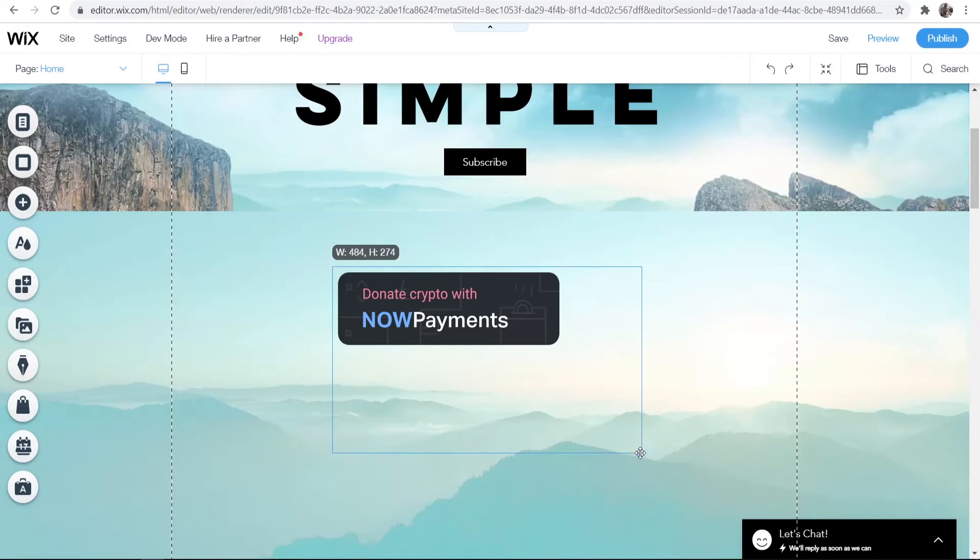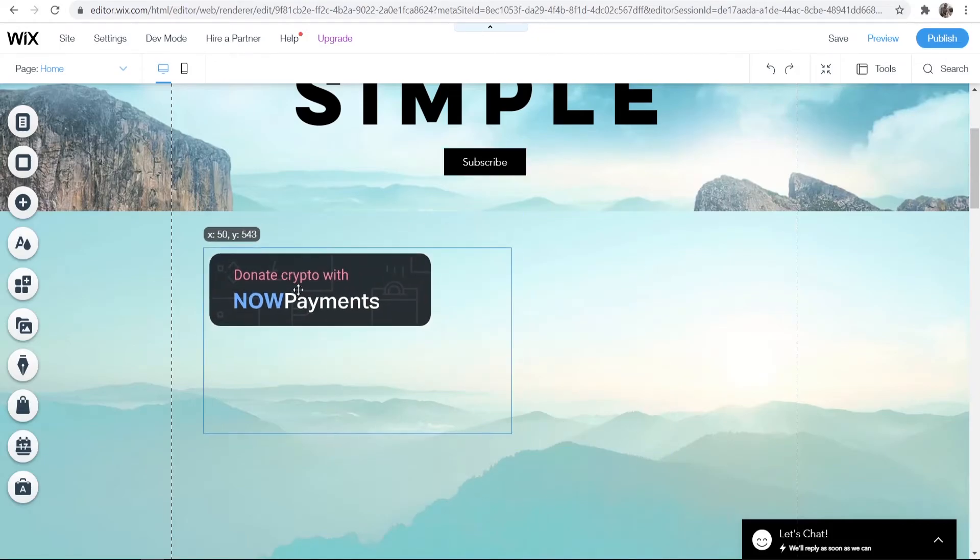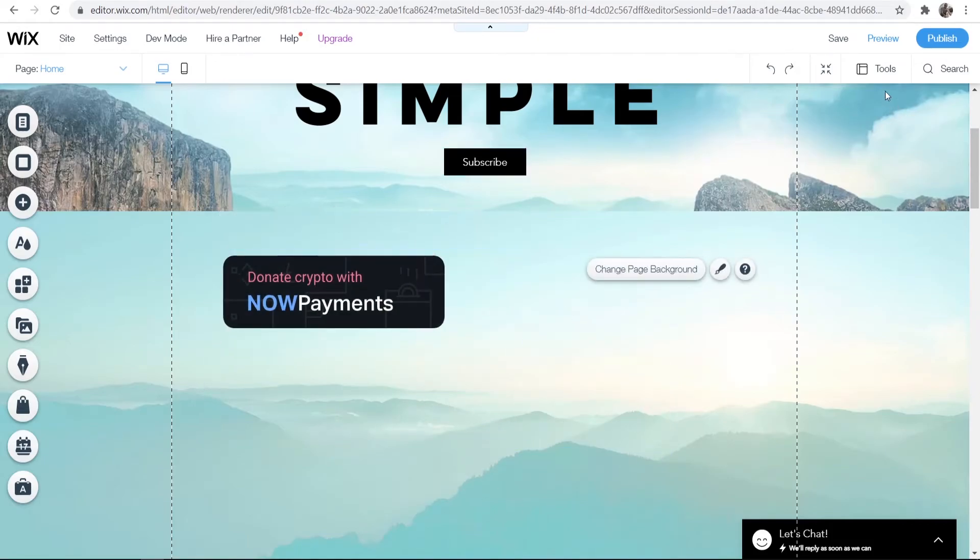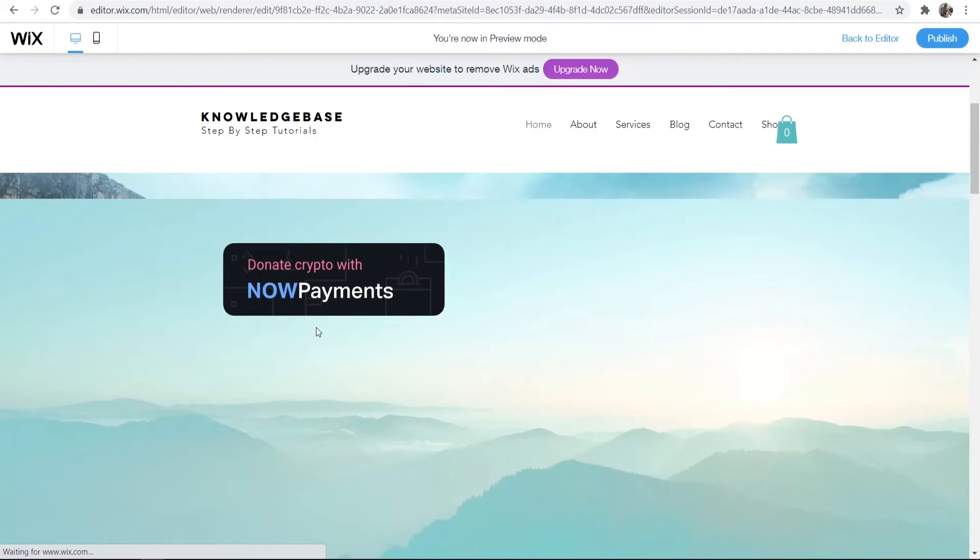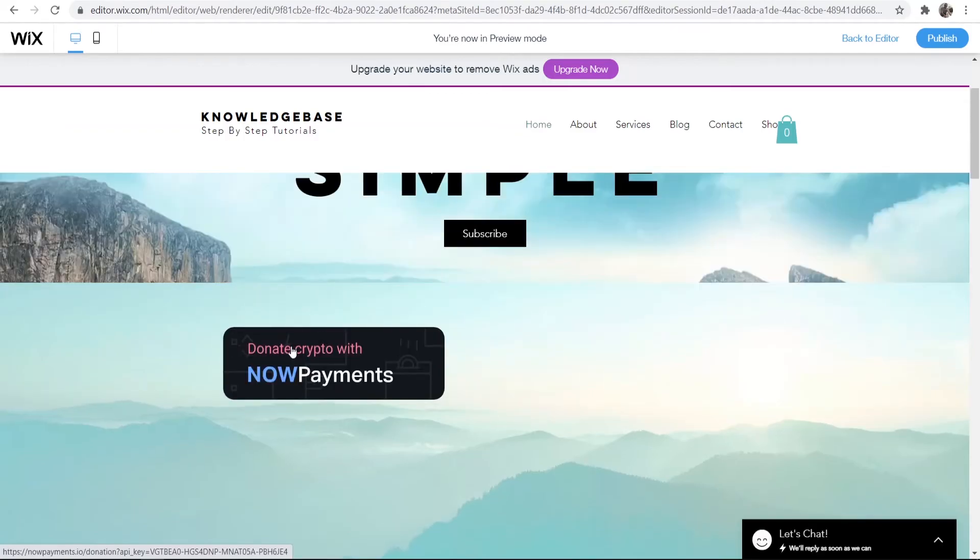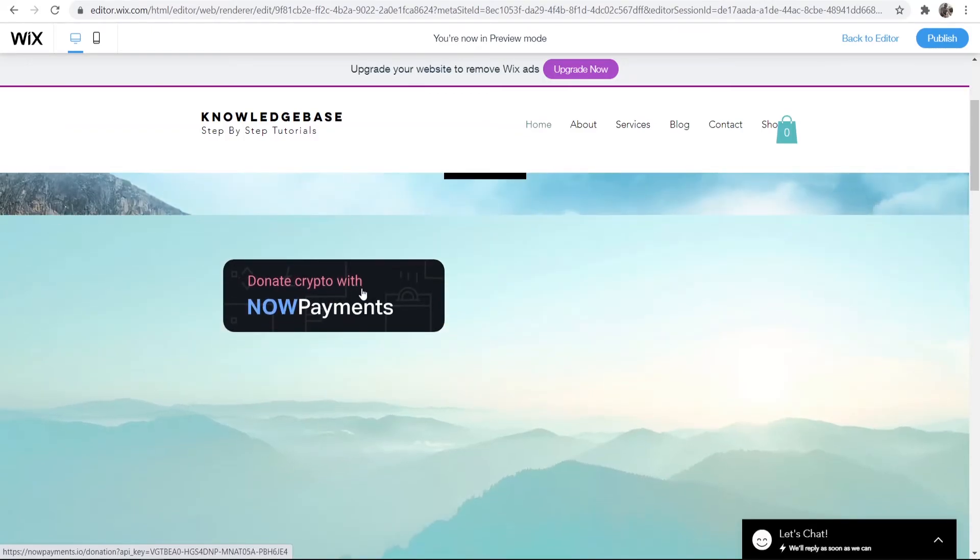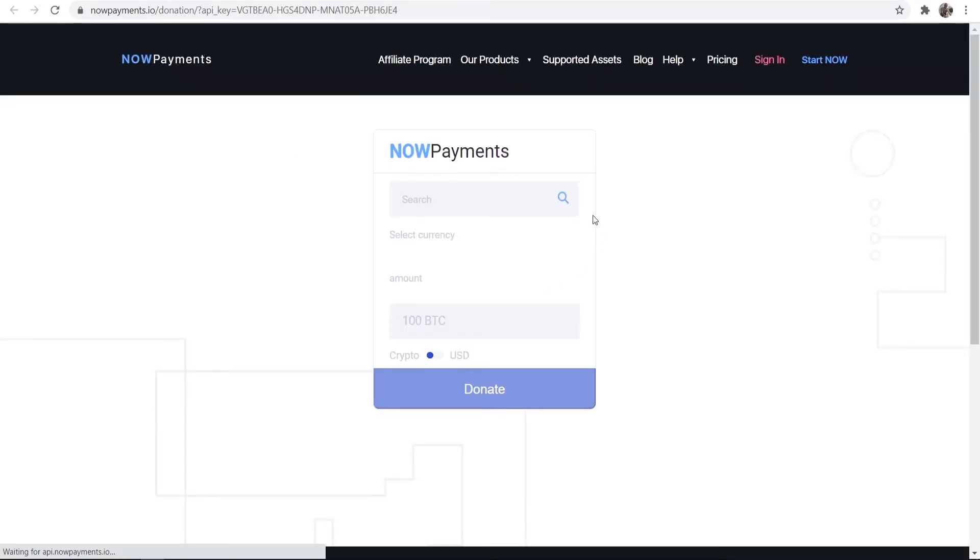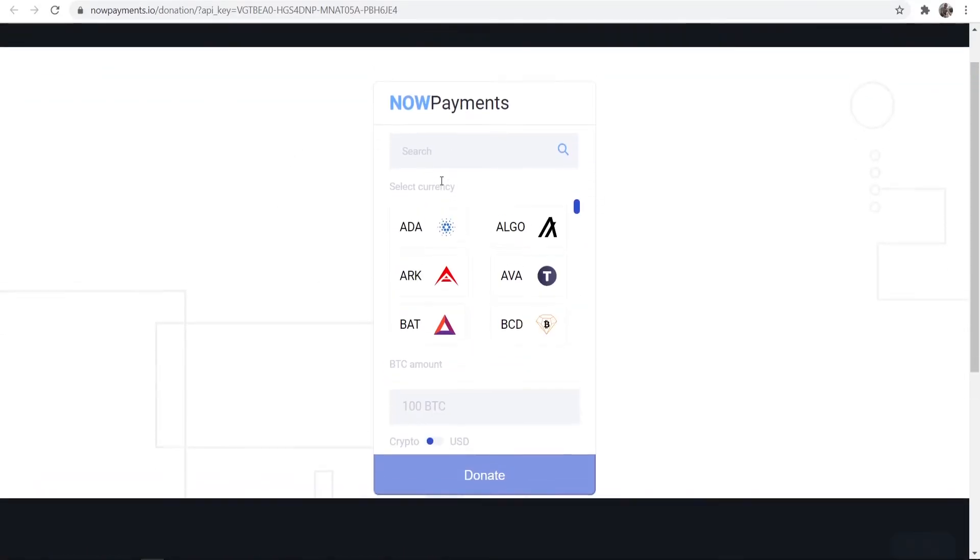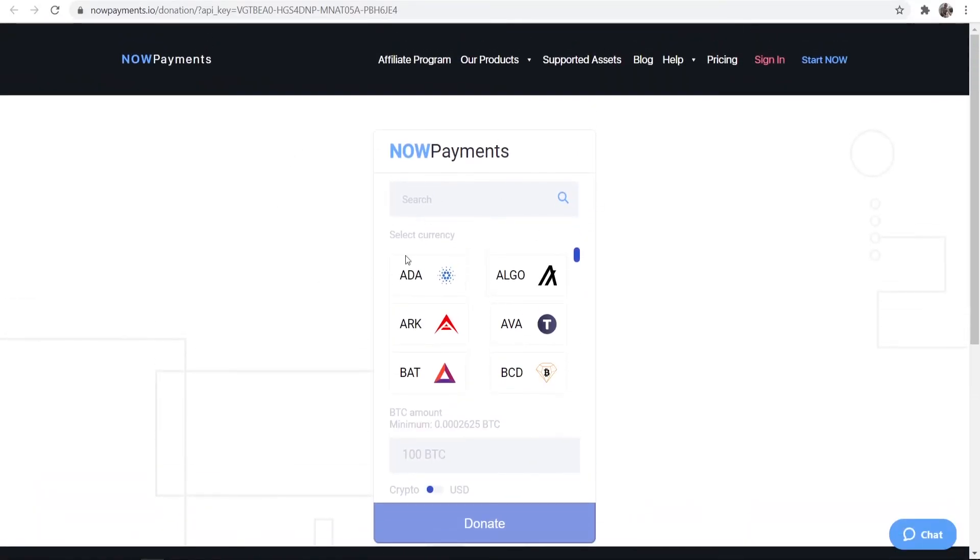Now let's just stretch it out so we get rid of the slider bars and here is our button and here's how it works. So if we go to preview or you can publish it and preview it that way you'll see you'll have a button which says donate crypto with now payments. Now when somebody comes to your website they can click on that.